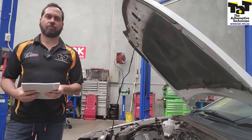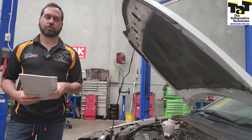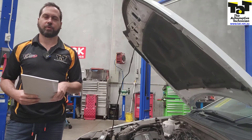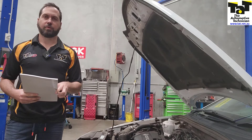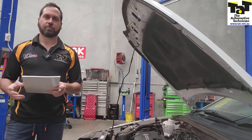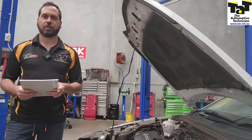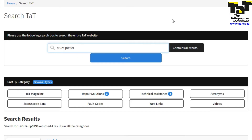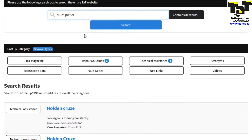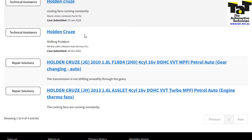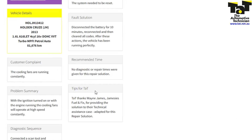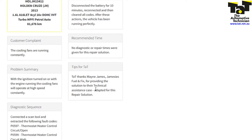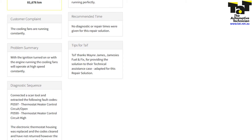This is another good example of how TAT can be a great resource for us when we're booking vehicles in. Obviously, when we're booking vehicles in on our system, we've got our tabs open, and we've got TAT already open. So if we've got a bit of time when we're booking a vehicle in, we can just have a quick look on TAT. As you can see, we found the same vehicle with a similar code at the bottom — P0599.